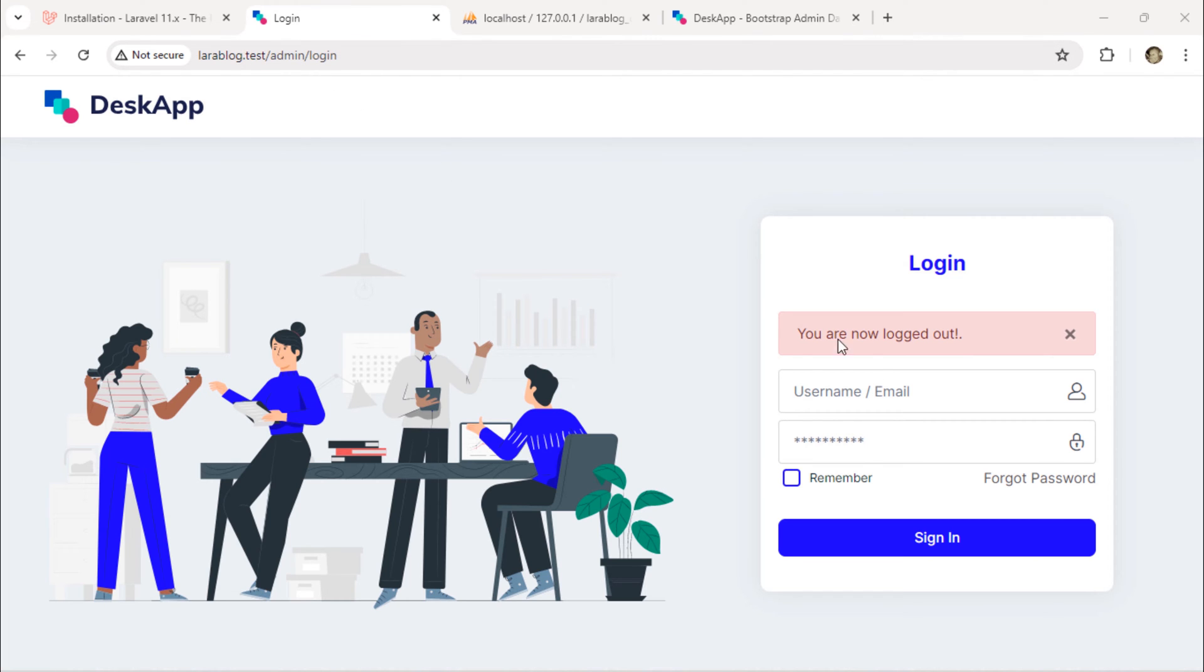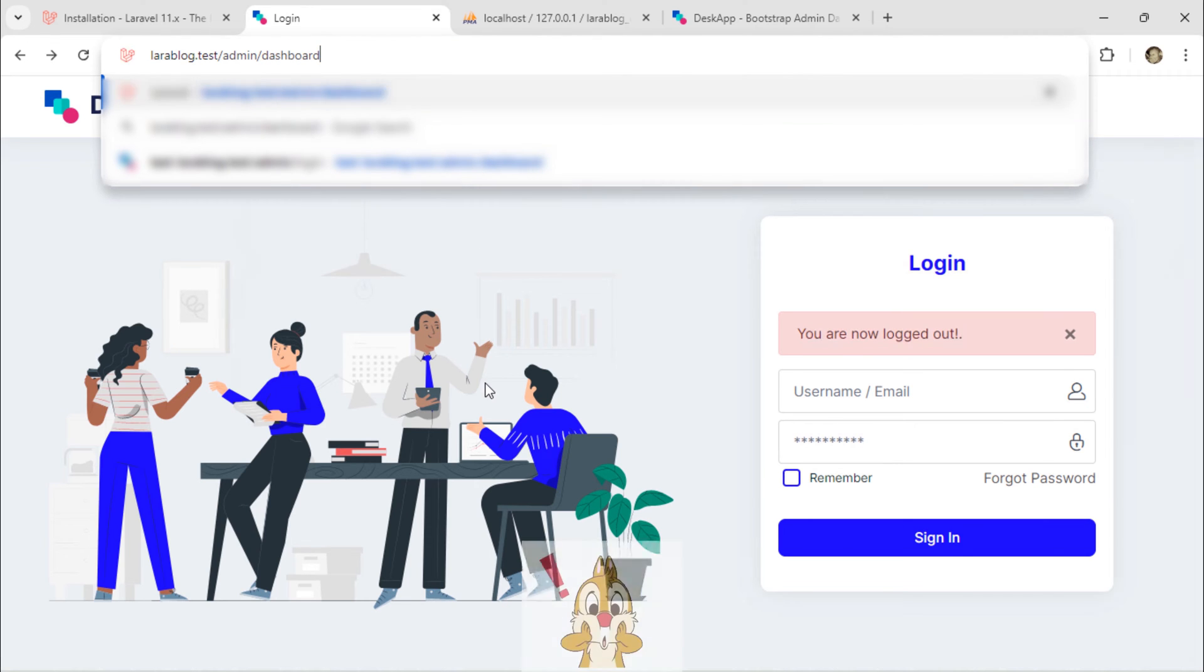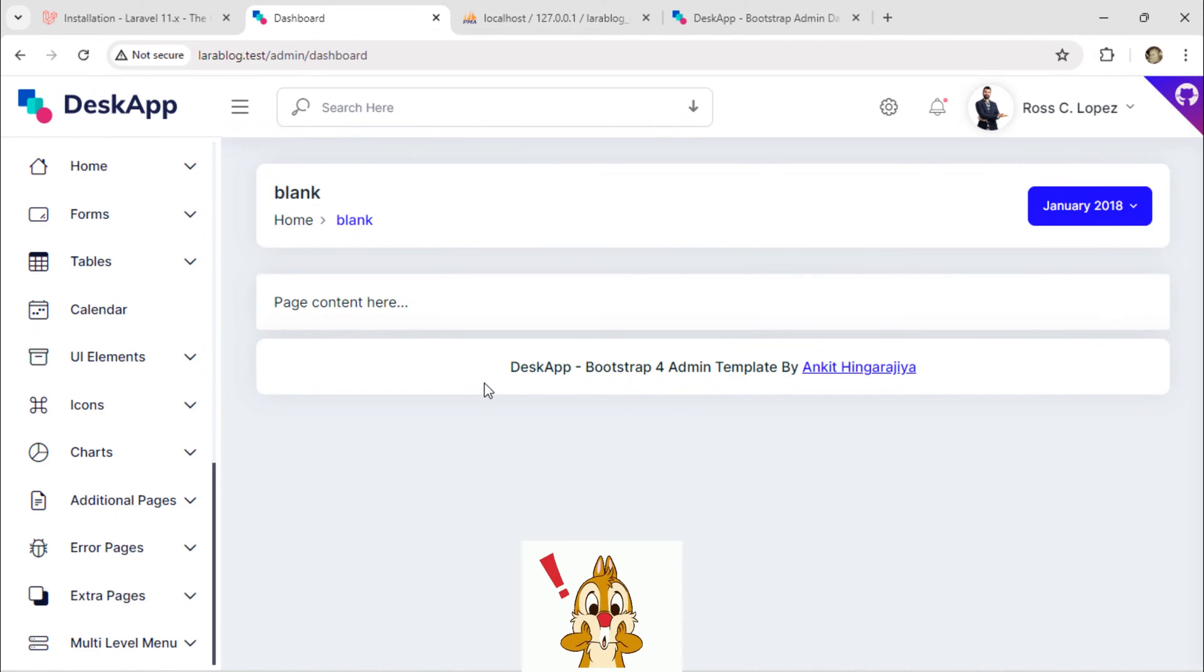Let's show you the issue we are going to resolve. When you are not logged in and try to access the admin dashboard page, it works, which is not good.